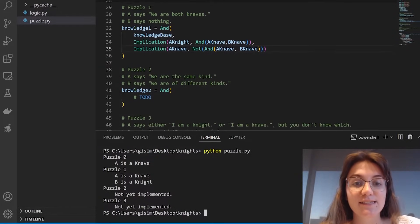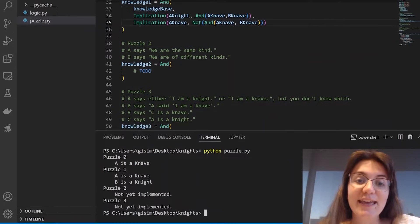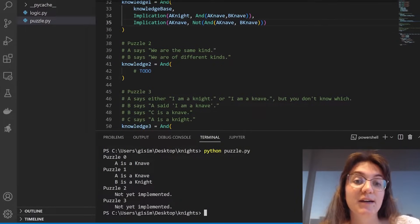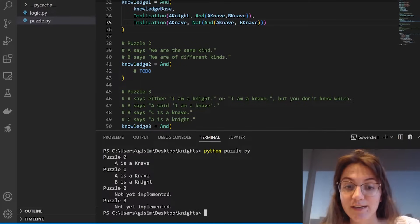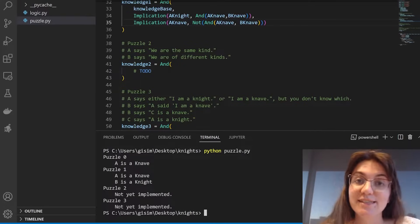Now let's see the second puzzle: A says 'we are the same kind,' and B says 'we are of different kinds.'